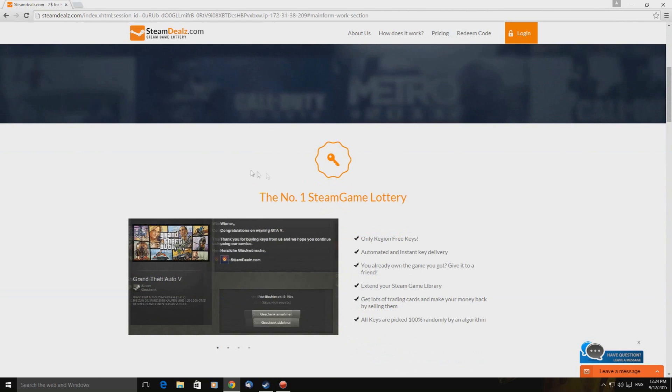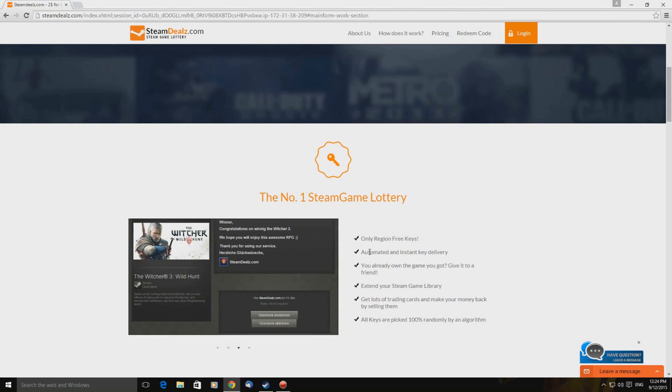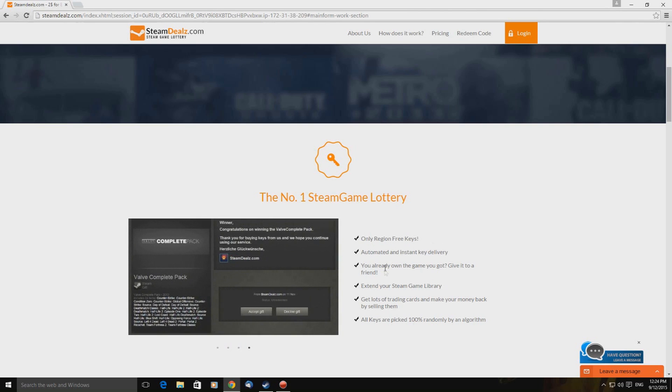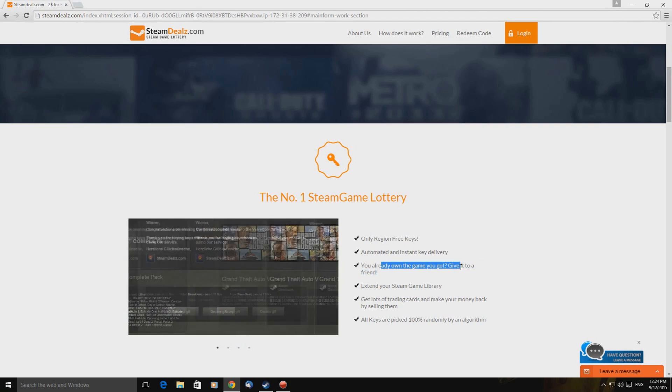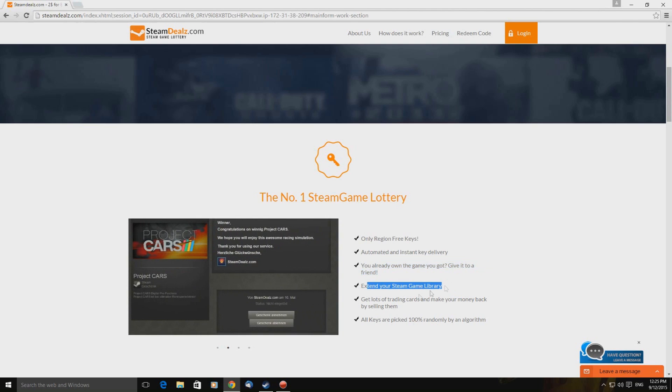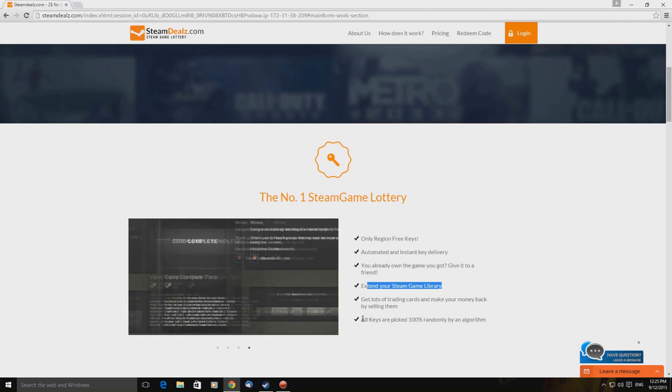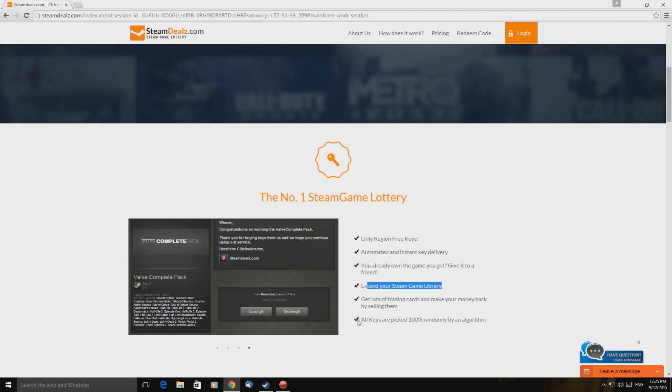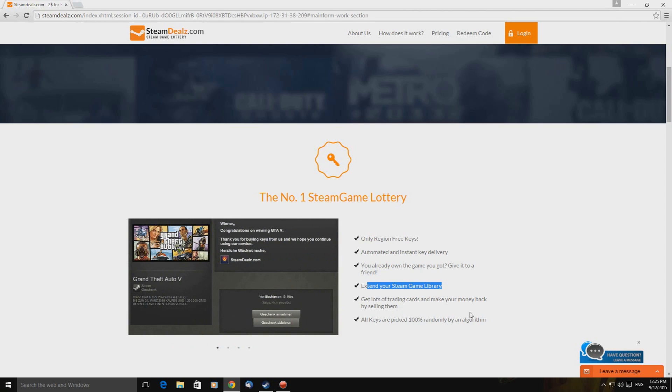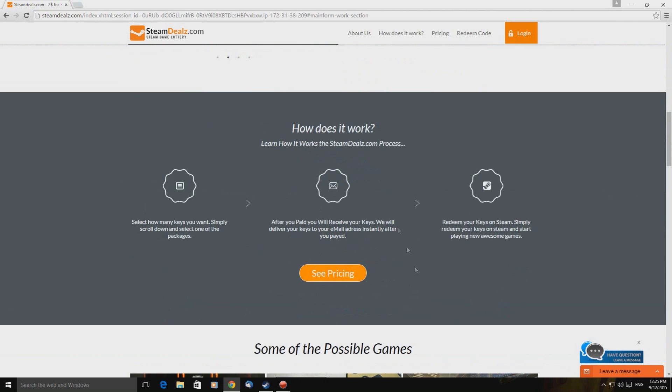So let's scroll down and have a little look. Only region free keys. Automated and instant key delivery. You already own the game you got? Give it to a friend. Extend your steam game library. Get lots of trading cards and make your money back by selling them. All keys are picked 100% randomly by an algorithm. How does it work?